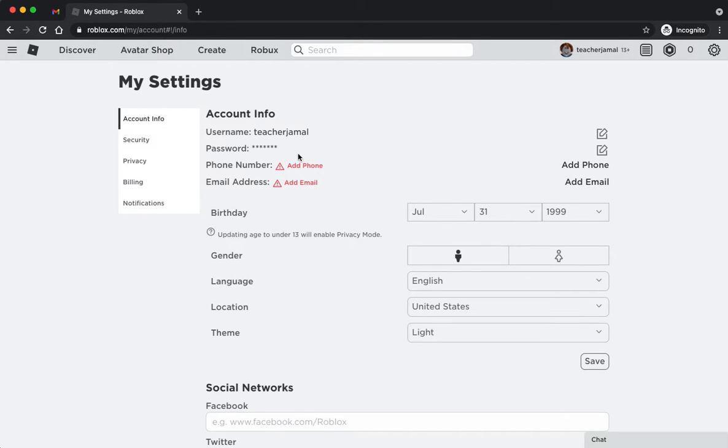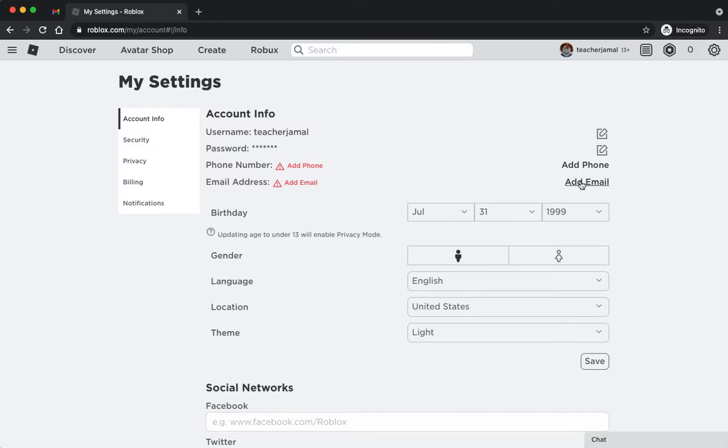Once you do that, you will see that you need to add a phone number or an email, and we're going to have to add an email just so that you can verify your account. I'm going to go to the right where it says add email.